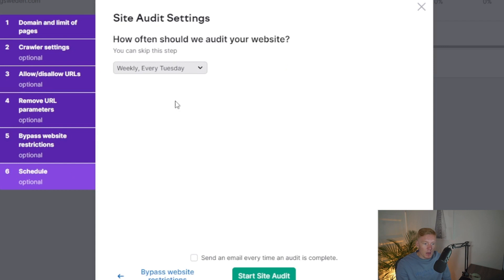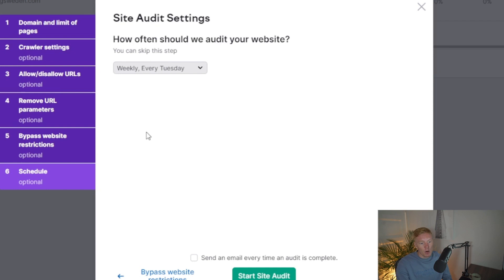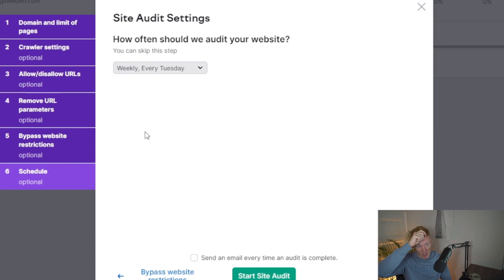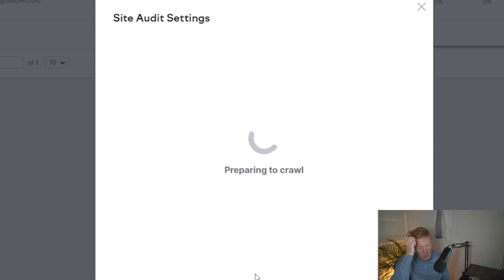Finally, you can schedule crawls — weekly, daily, or just once. Doing it weekly is a good idea so you can track improvements over time. Keep in mind that SEMrush has a crawler limit based on your subscription plan, so the more often you run audits the more of your crawl budget you'll use. I'd recommend weekly unless you're running a massive site with the right plan. For this example we'll just do it once, then click 'Start Site Audit.'